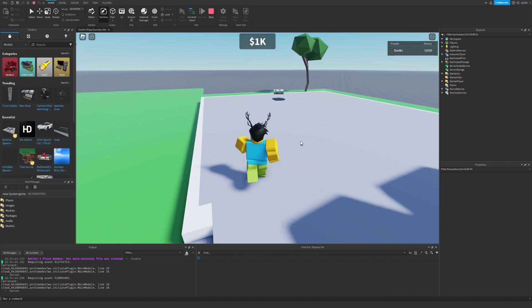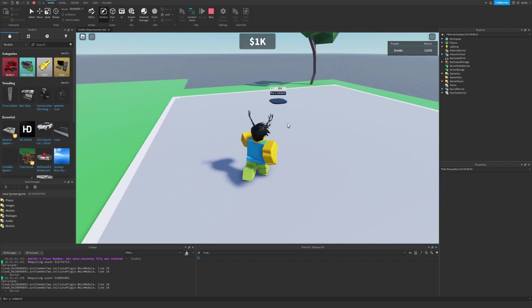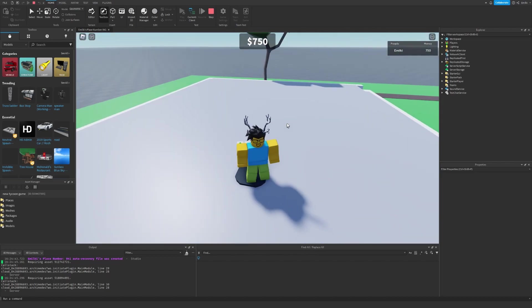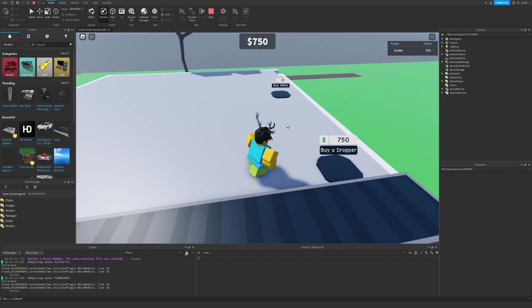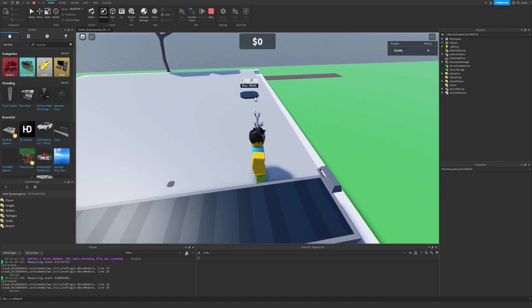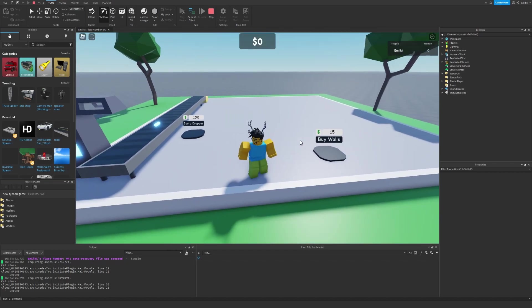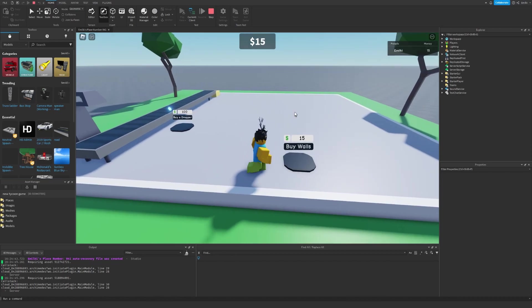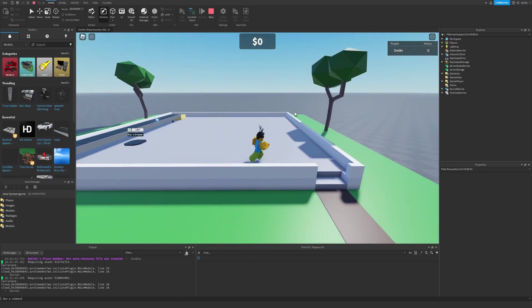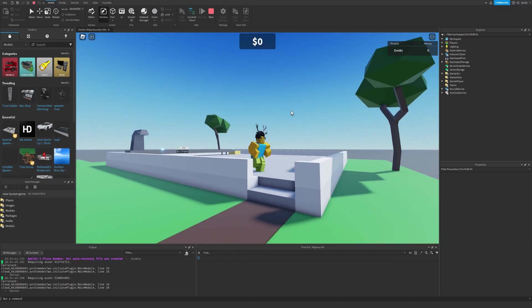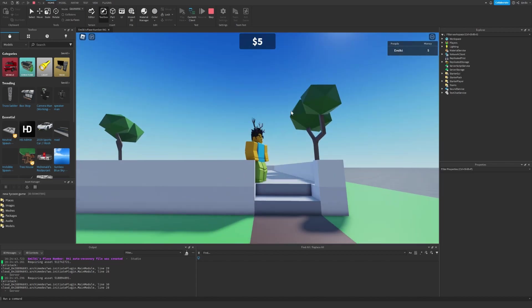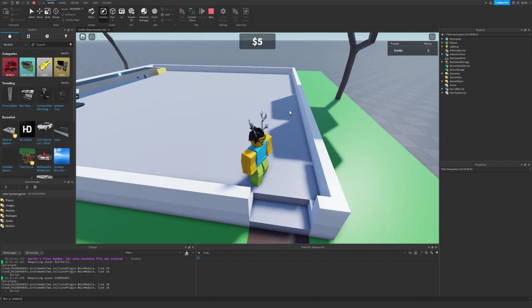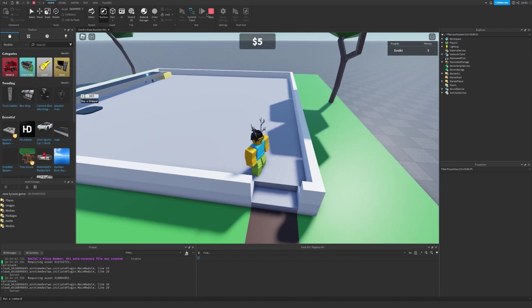So we claim the Tycoon and I buy a conveyor and a dropper. Oh, there we go. Buy walls. So I just need to get $15 and then I can see if it works. Okay. Buy wall. There we go. Now we have our walls. It's kind of a weird color. I should probably change that. But anyways,